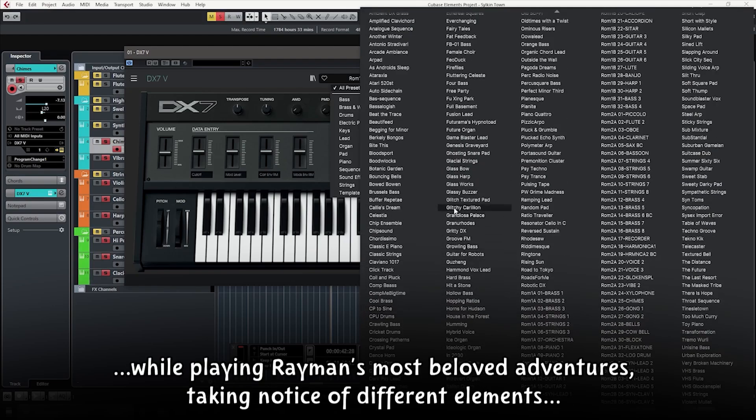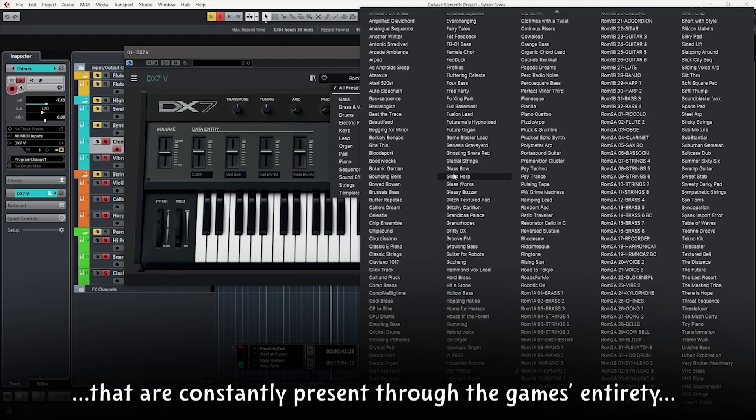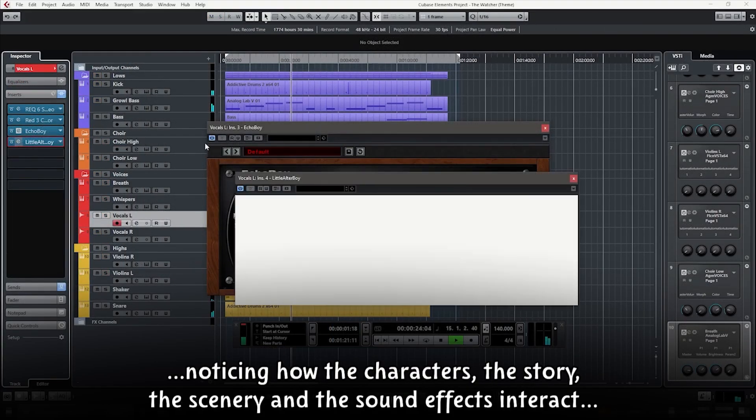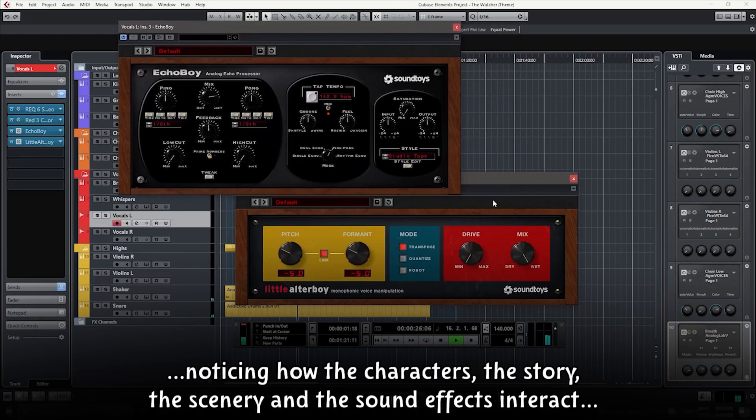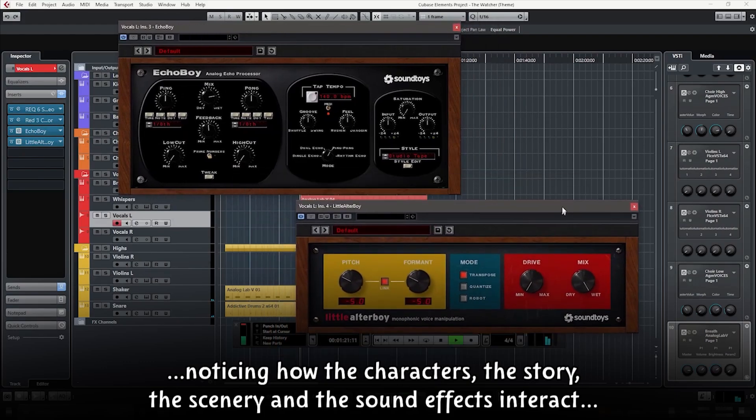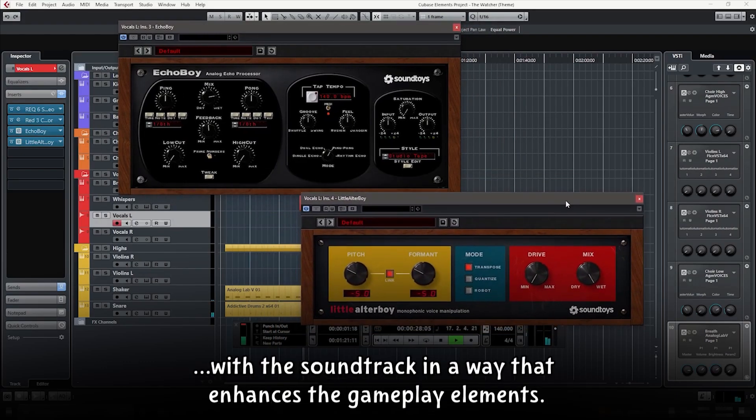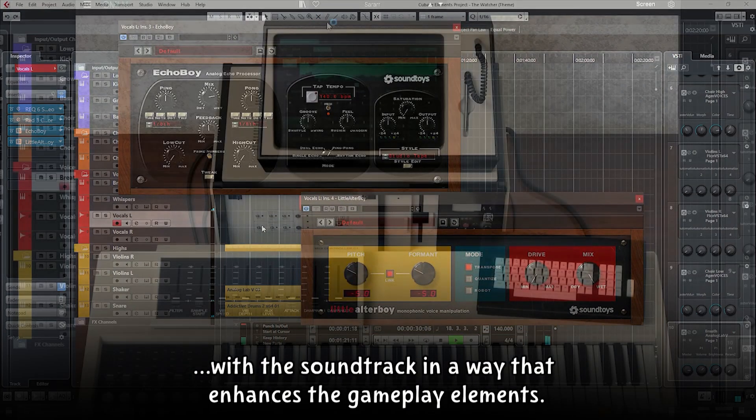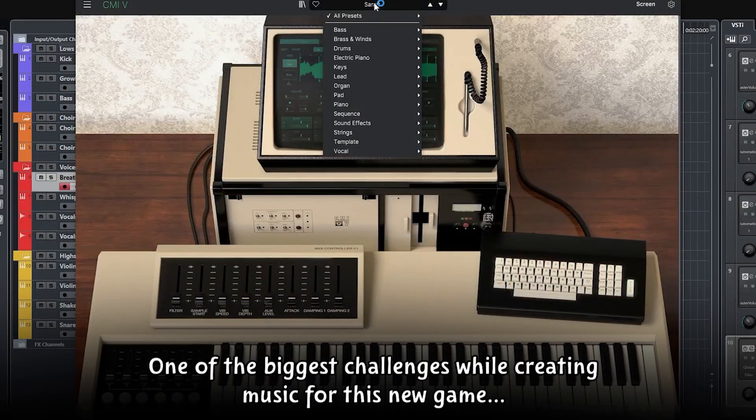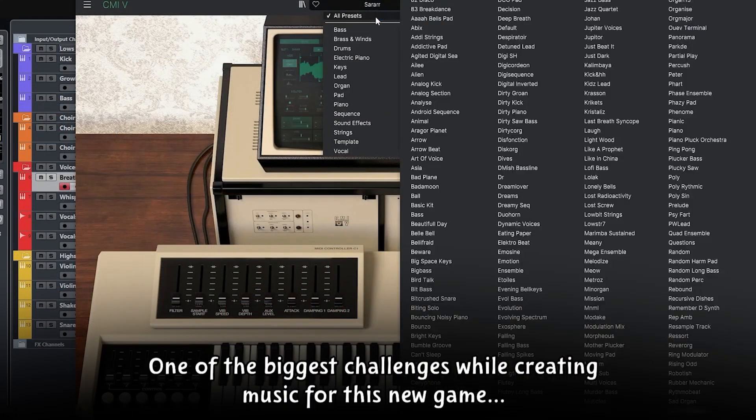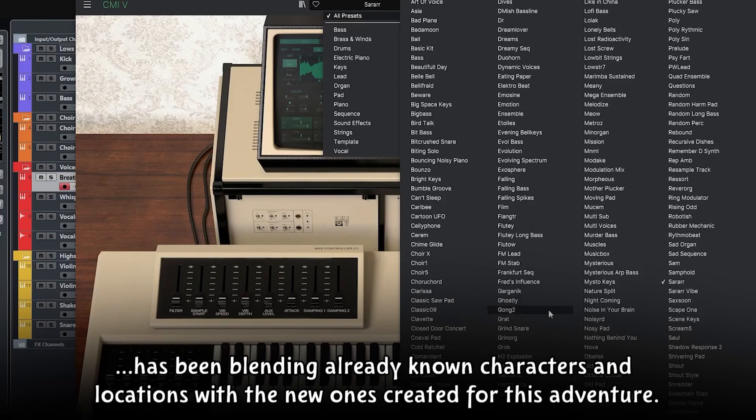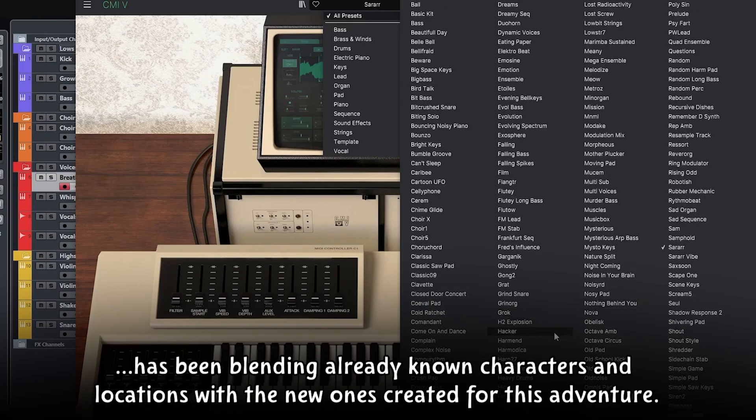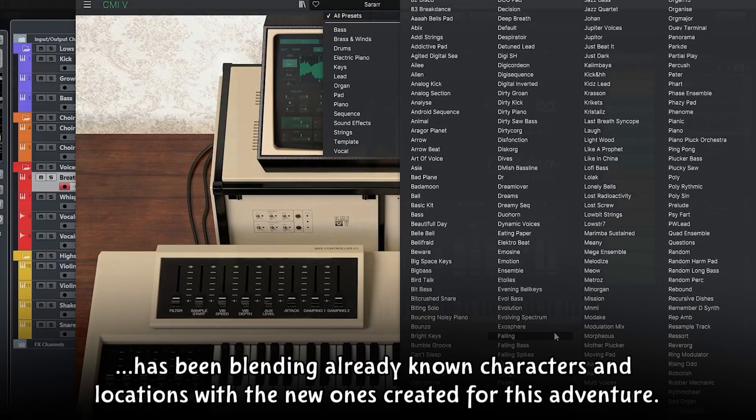Something that has helped our process has been to pay close attention to the music while playing Rayman's most beloved adventures, taking notice of different elements that are constantly present through the game's entirety, noticing how the characters, the story, the scenery, and the sound effects interact with the soundtrack in a way that enhances the gameplay elements. One of the biggest challenges while creating music for this new game has been blending already known characters and locations with the new ones created for this adventure.